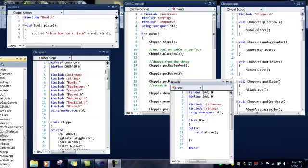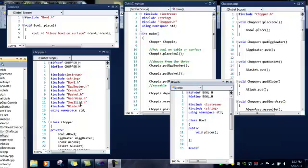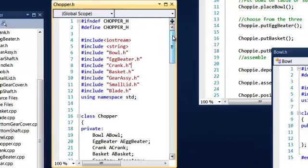As you can see here in chopper, we have created the definitions, included Iostream, include string, and included all the H files that are going to be on that particular tier of the flow chart.